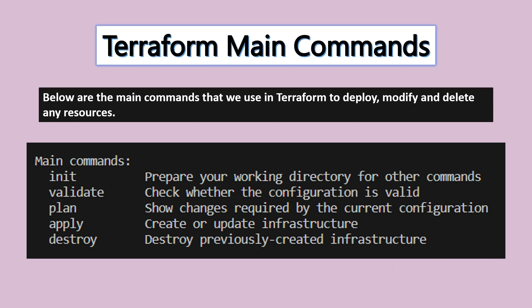The init command is going to prepare the working directory. This command will prepare your working directory and install the Terraform version that you need.